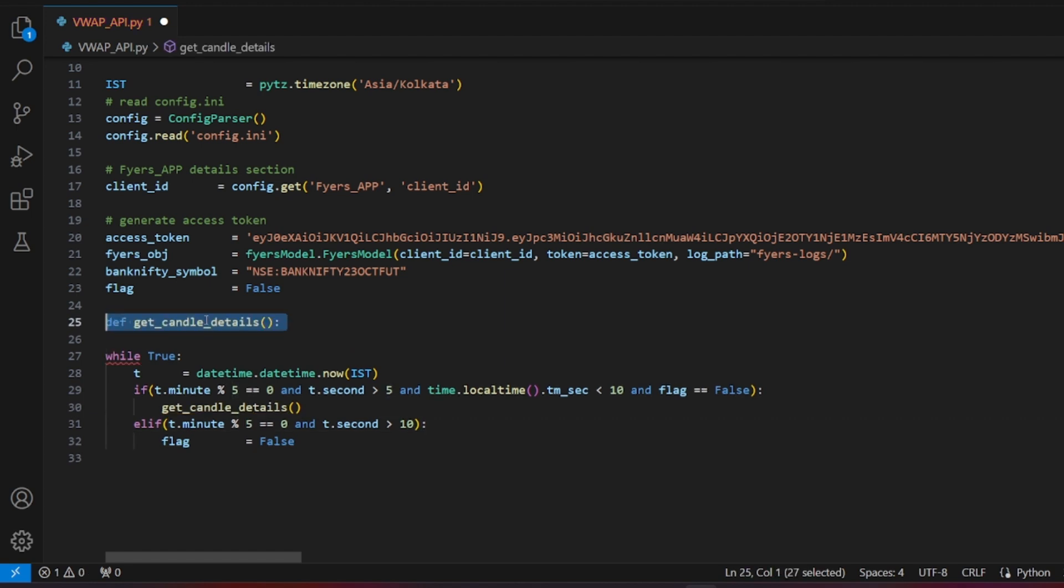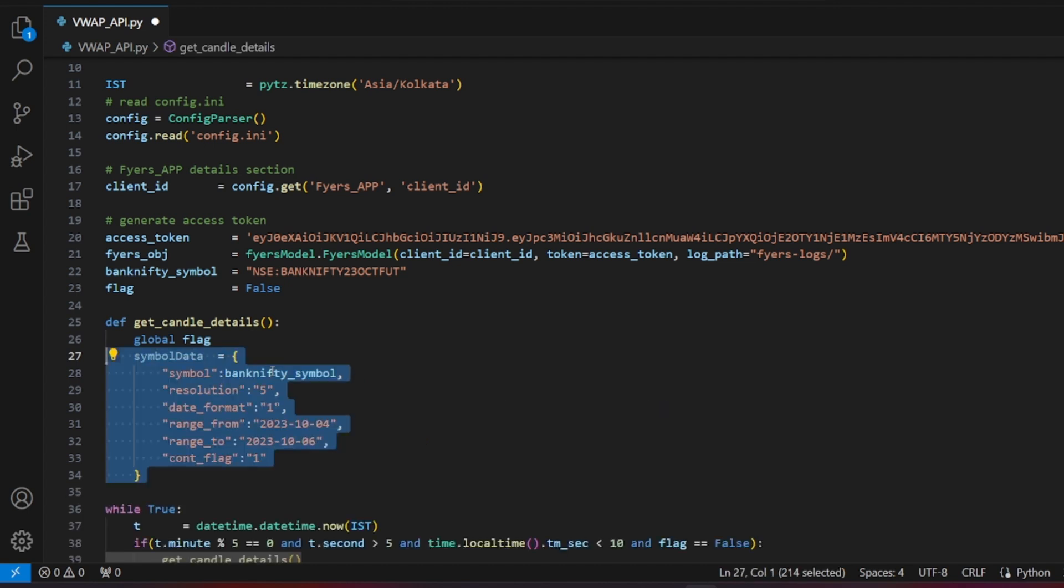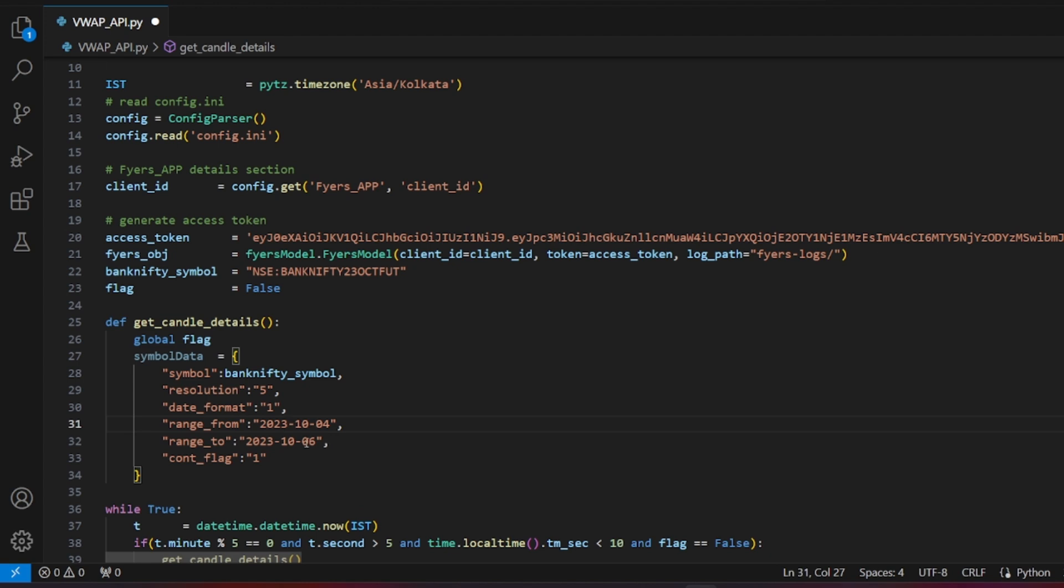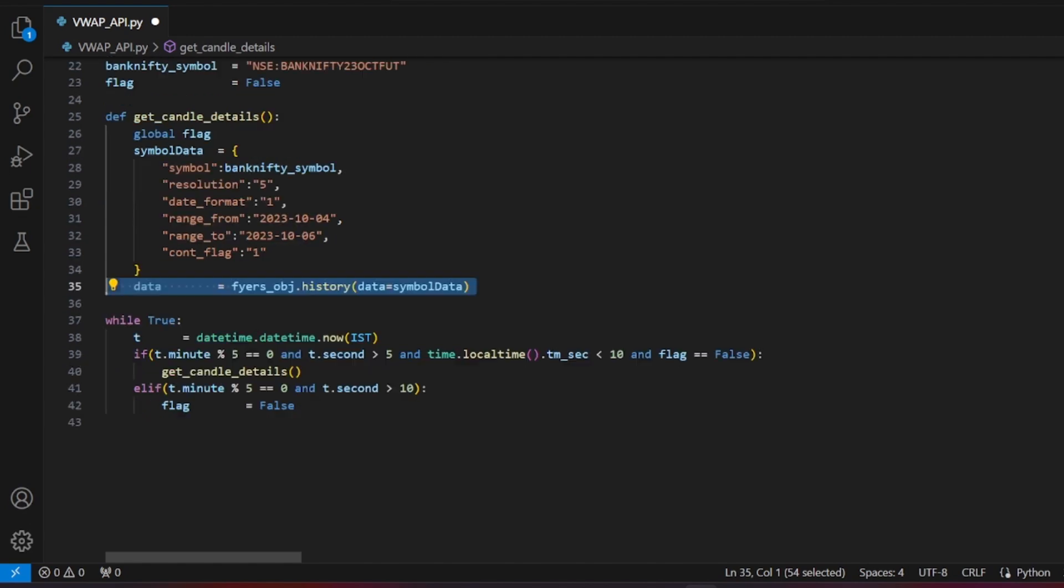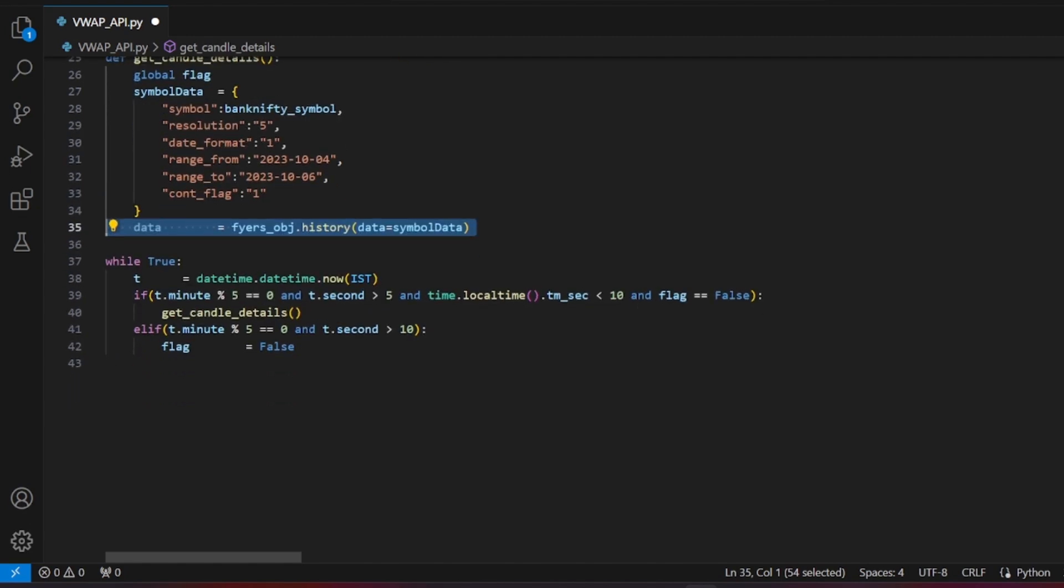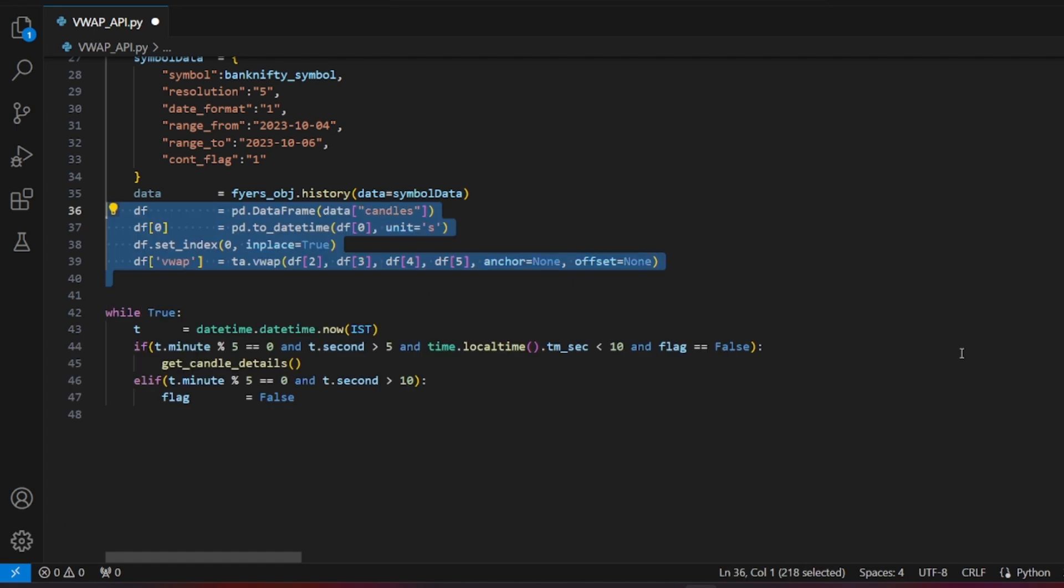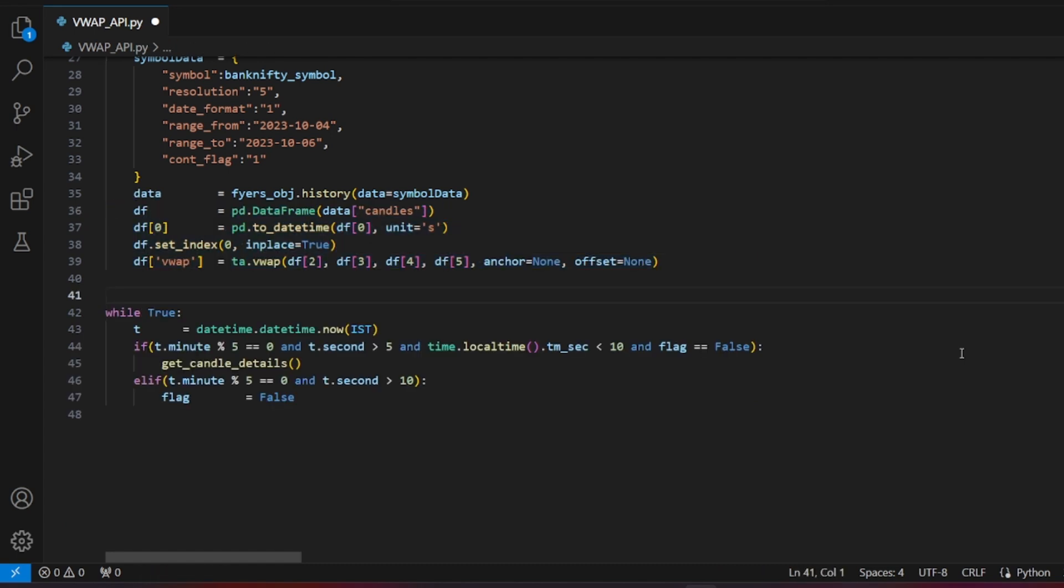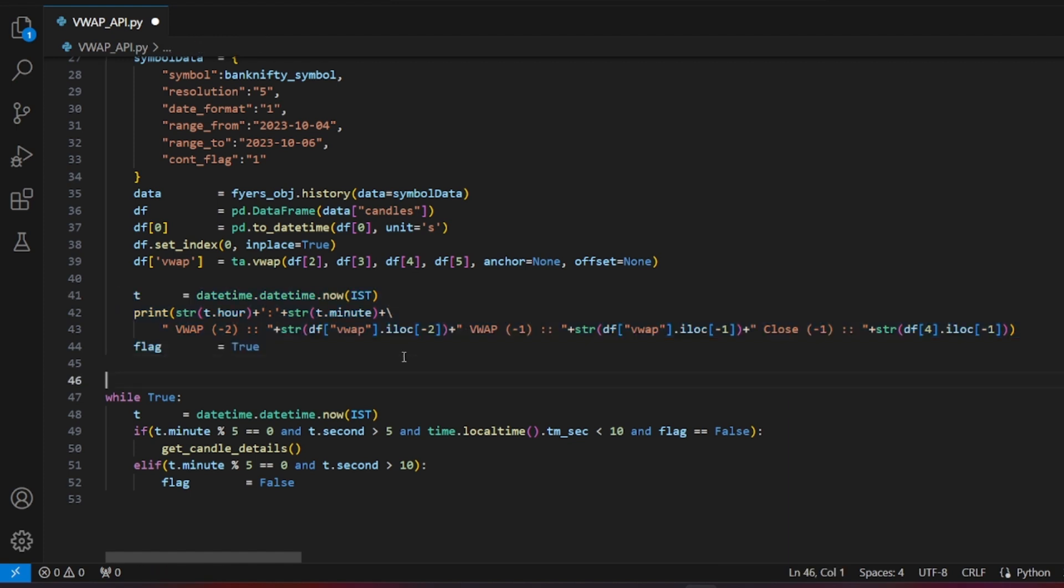Inside the get_candle_details function, set a global flag variable. Create a symbol data structure that includes the symbol, a resolution of 5 for 5-minute data, date ranges, and other relevant information to fetch candle details. You can store these details in the config file to avoid modifying the code daily. Use the fires object to call the history function with the symbol data. Create a data frame from the received data, set the index, and calculate the VWAP values using the pandas_ta module. Print the details for reference and set the flag to true to avoid redundant VWAP calculations.